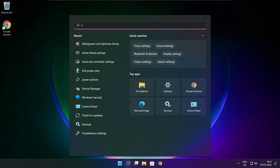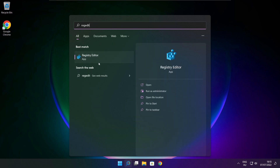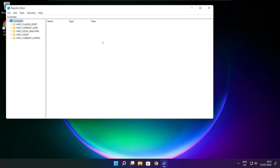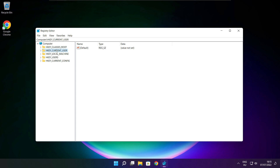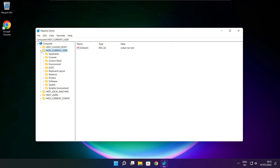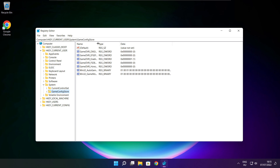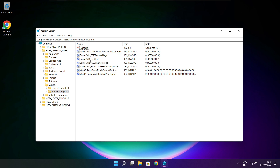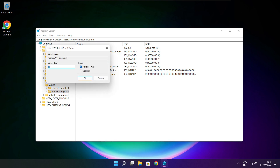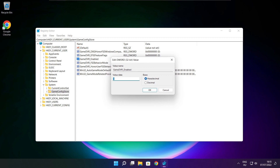Click the search bar and type Regedit. Select HKEY_CURRENT_USER, then select System, then select GameConfigStore. Select GameDVR_Enabled. Type 0 and click OK.